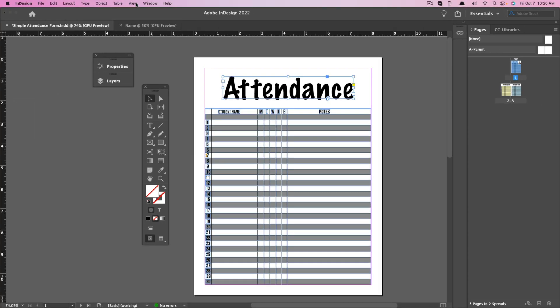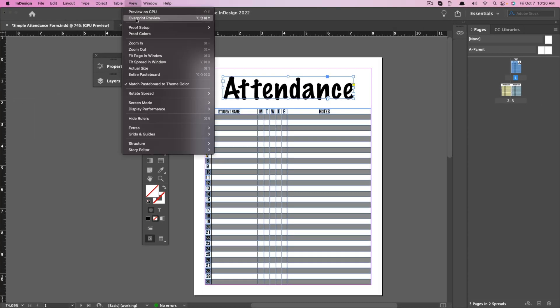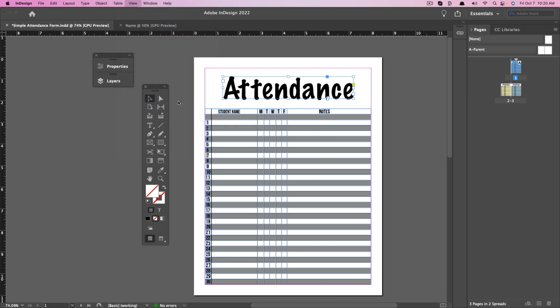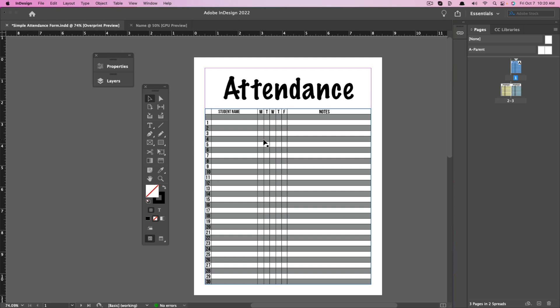The next thing I want to show you is up here under View. Go to View and you'll see something called Overprint Preview. If we click on Overprint Preview, all those little guiding lines are removed and it shows you what it's going to look like when printed. You won't see the pink lines in print — it's showing you the printable area. I like using Overprint Preview periodically so I can see more clearly without the lines getting convoluted.